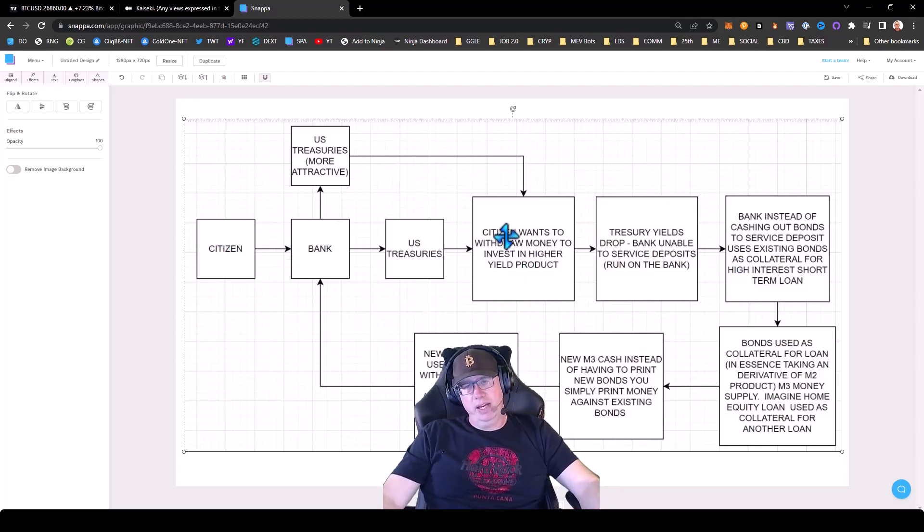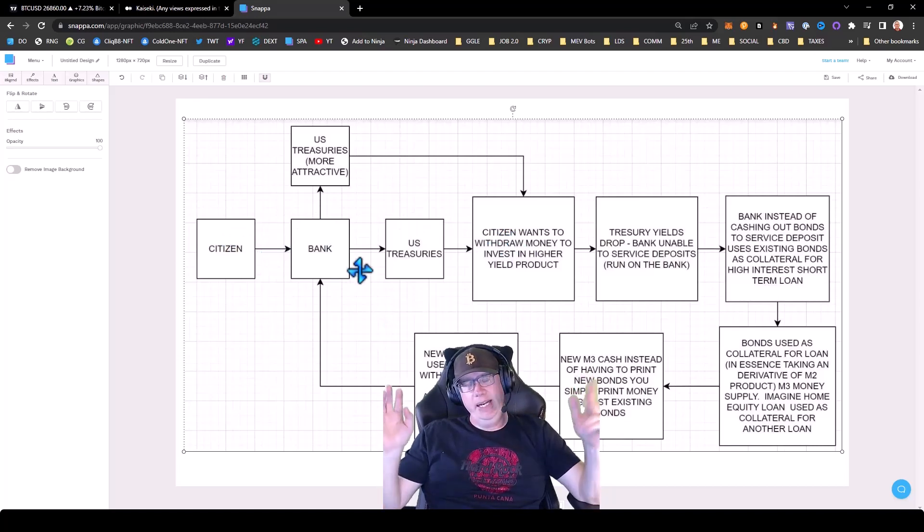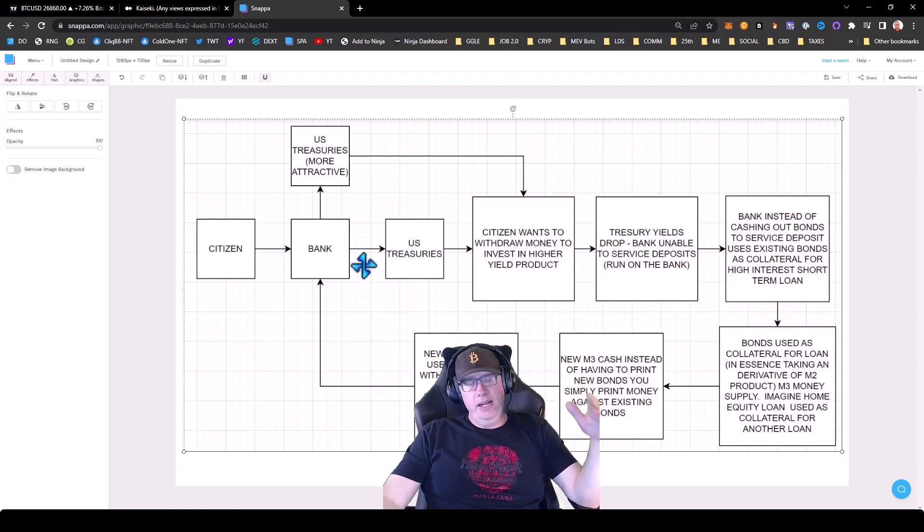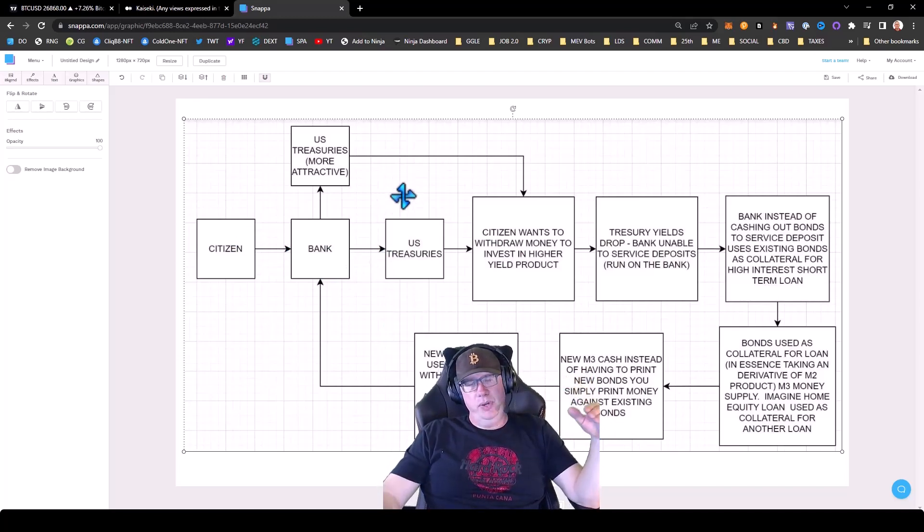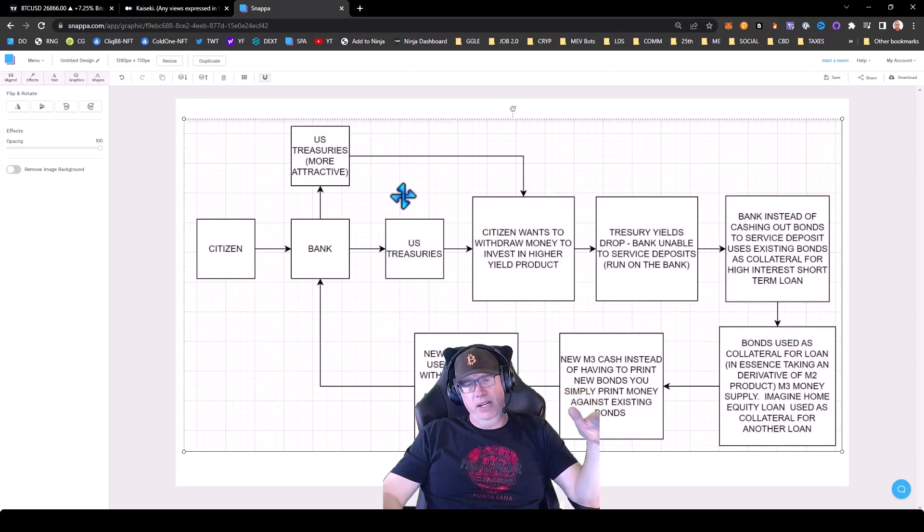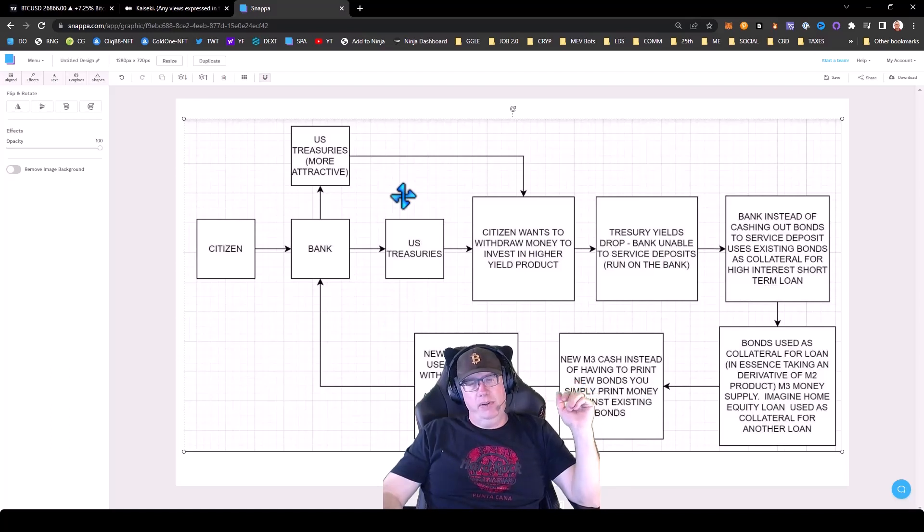So at the end of the day, what this tells you is that the government will do everything and anything in its power to not default.